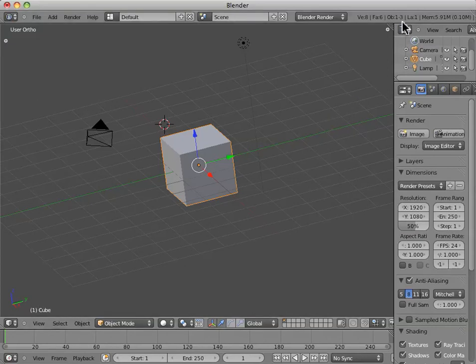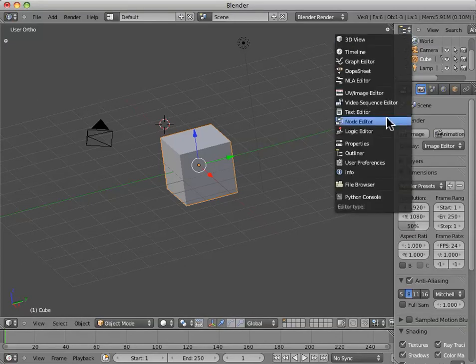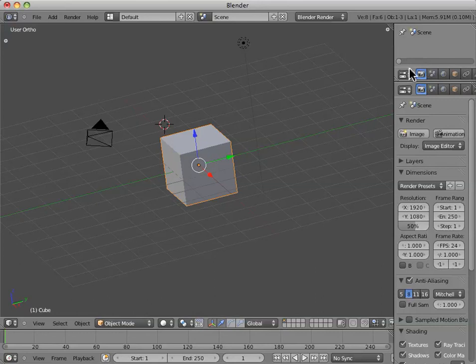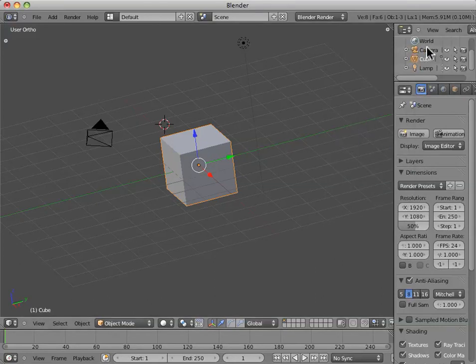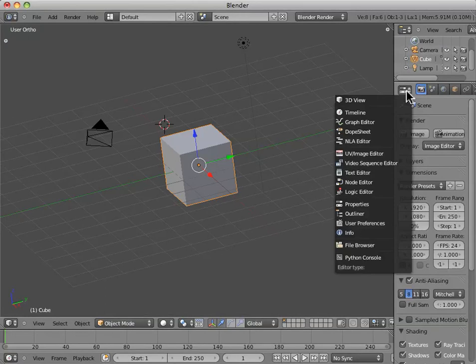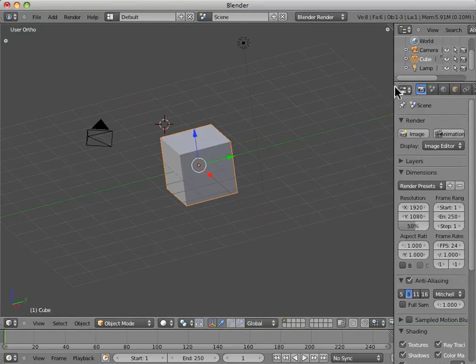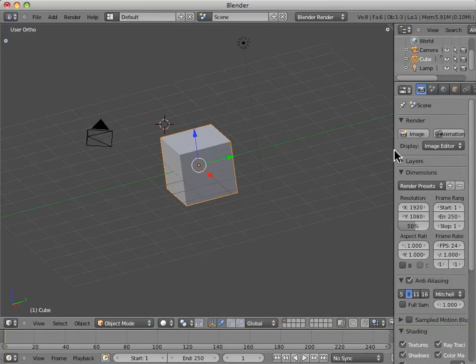And we've got a properties window that's opened up over here. Oh, sorry, this was an outliner. And this one is a properties. And these little icons indicate what actual window type we have open.